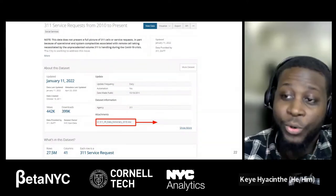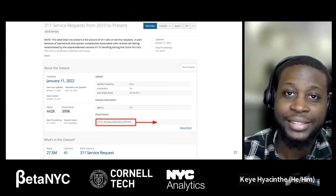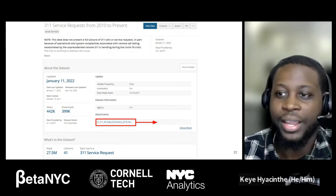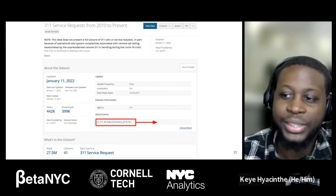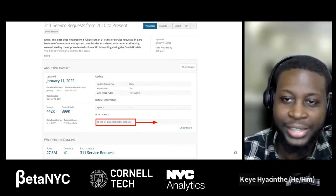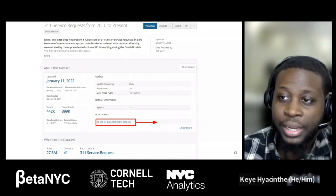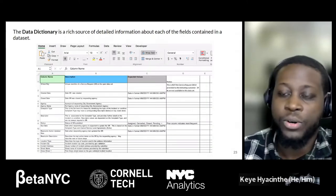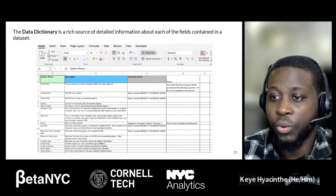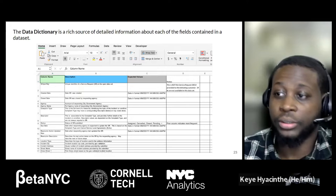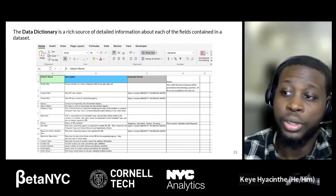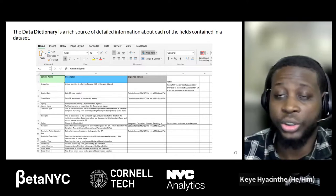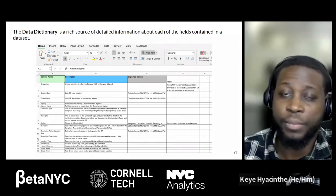One of the most important pieces of the primer page is the data set's data dictionary. It carries key information that helps you understand the data set better — it usually captures more of the nuance and the limitations. So whenever you're exploring a data set, just have a look at it. In the 311 data dictionary you'd see a column for the names as they appear on the portal, a column for description, expected values — which is really helpful for understanding the distinctions between different types of values — explanations for blanks, and notes provided by the agency.